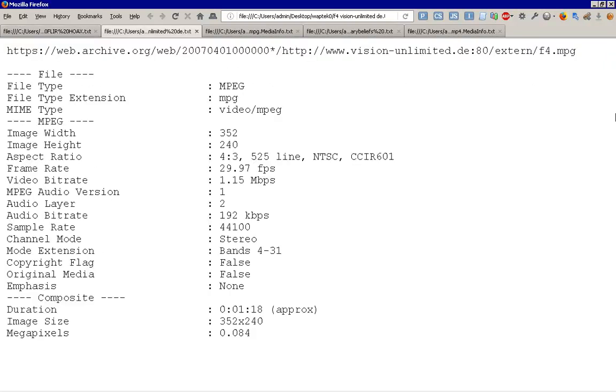This is the archive.org web 2007-04-01, April 1st, archive of VisionUnlimited.de's extern F4.MPEG. Now, the reason for the time and date stamp I gave is the first posting of its address, that address at the end there, was actually earlier.